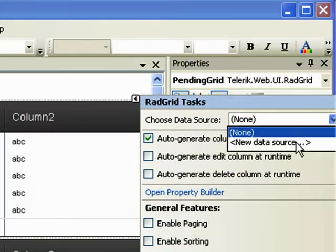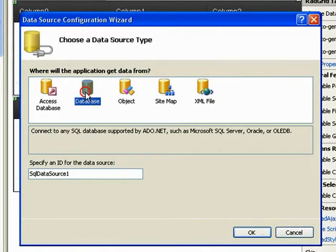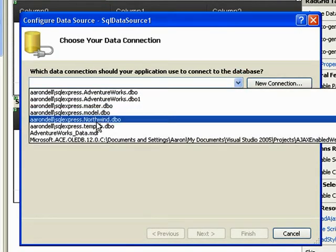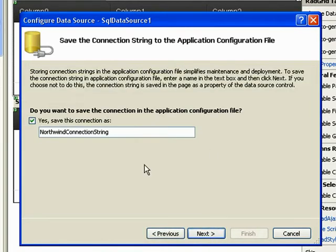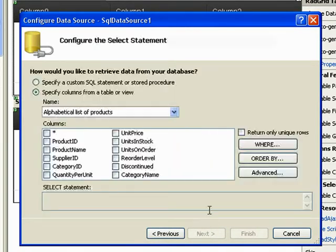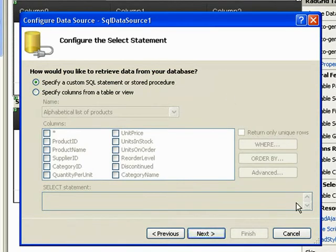A new data source for our pending grid — it'll be an SQL data source. We'll connect to the Northwind database. If you don't have the Northwind database installed, you can refer to the link above. Save the connection string. And I'm actually going to specify a custom SQL statement because I want to use a join.